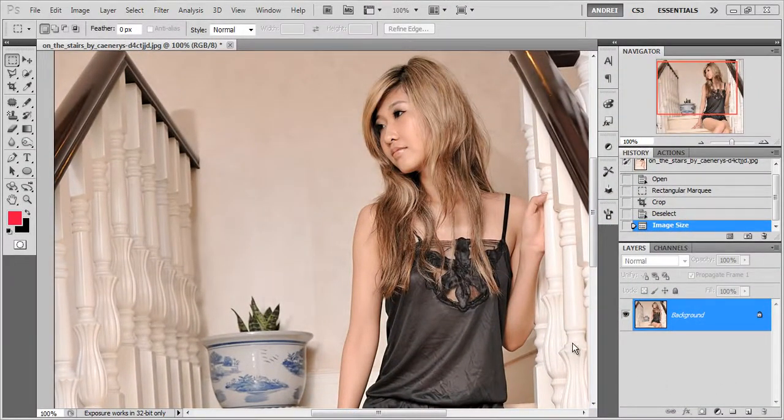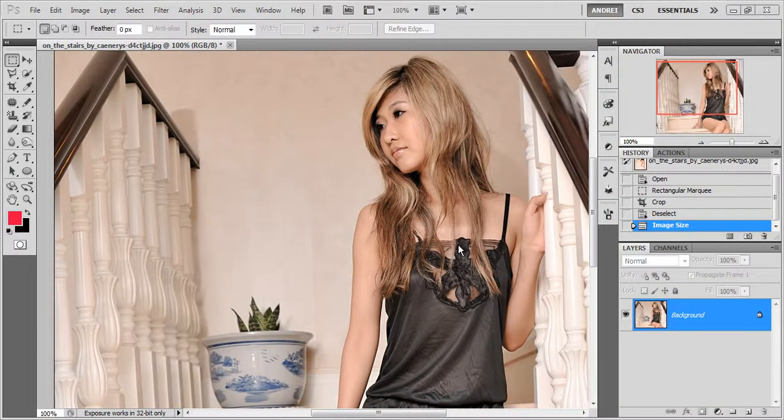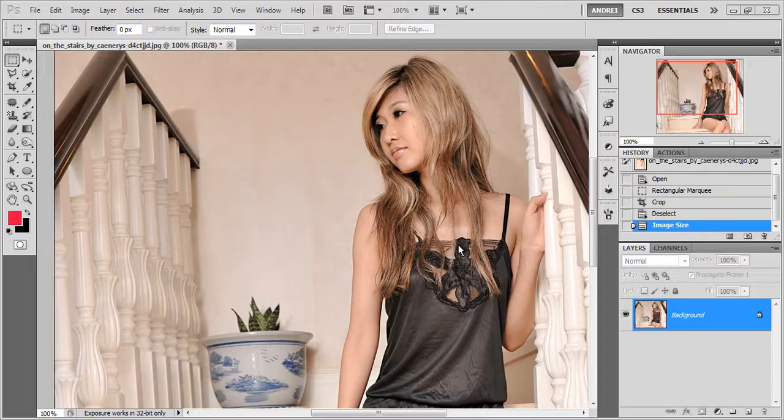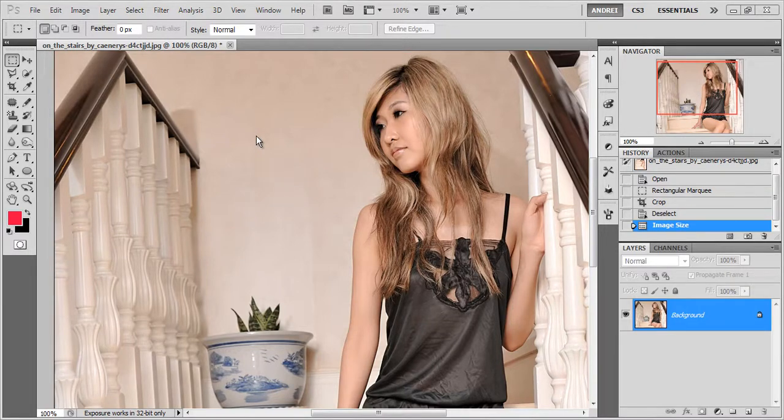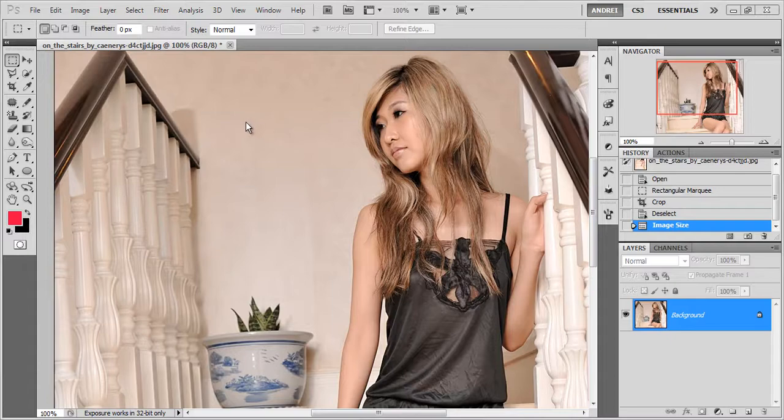Hey guys, I have another quick tip for you today. I want to show you how you can apply a different kind of sharpening to your image and I also want to show you how to apply the same filter several times without going to the menu.